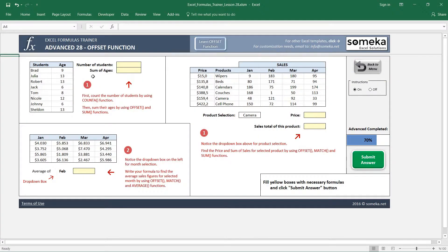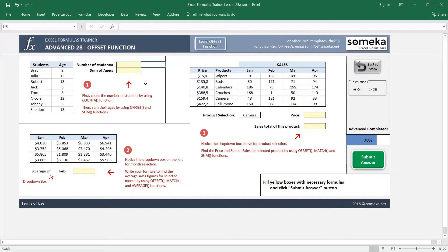We have prepared three separate examples to learn the OFFSET function together with some other functions. Before going into the details of the first question, let me show you what the OFFSET function does.